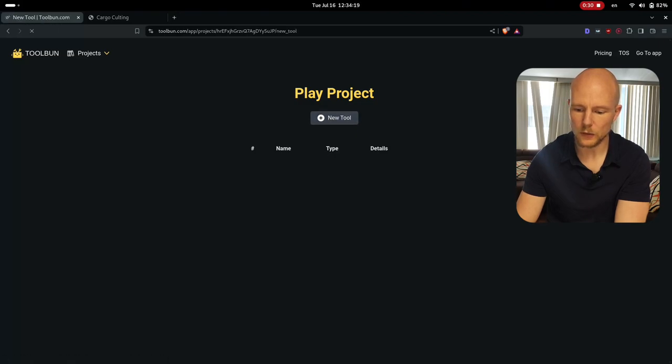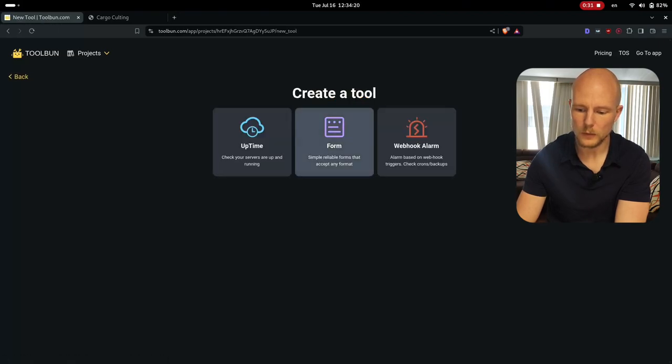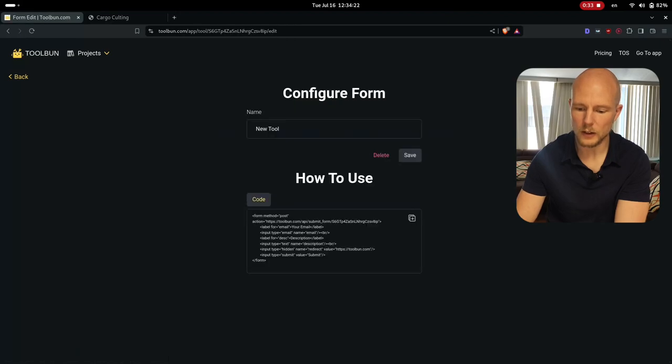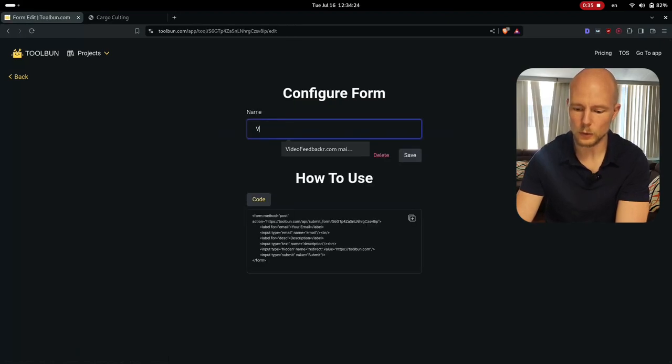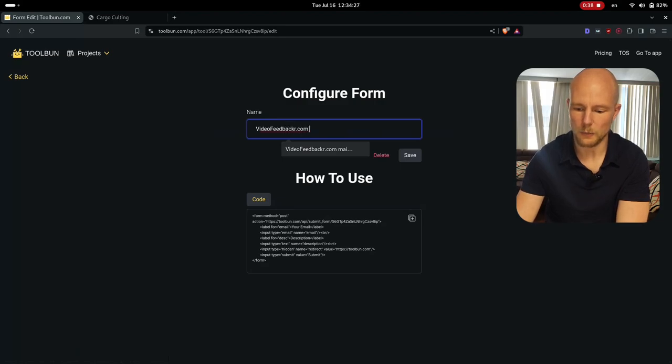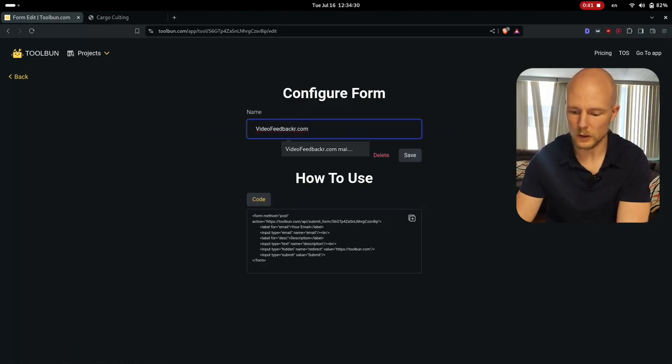I will say that it's a form and I have here the name. I can for example say videofeedbacker.com and I can say whatever I want to call it here and I can save this one here.